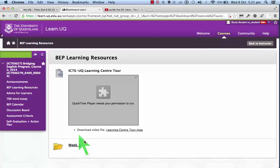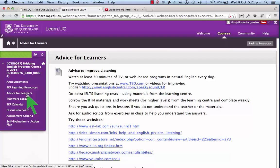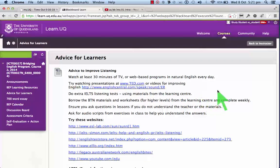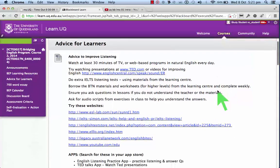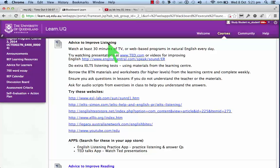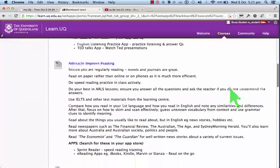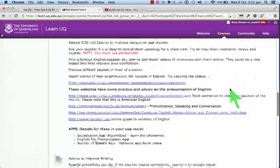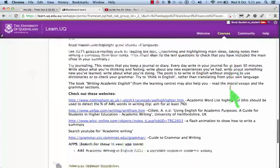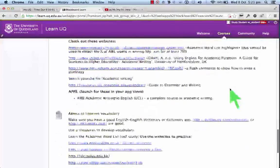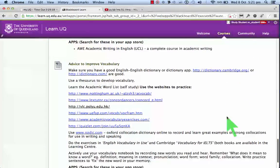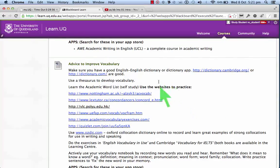Next, advice for learners. Here is some good advice for you to improve different skills: listening, reading, speaking, and writing, and also improving vocabulary. So in your time, you can explore some of these, and your teacher will give some recommendations as well.